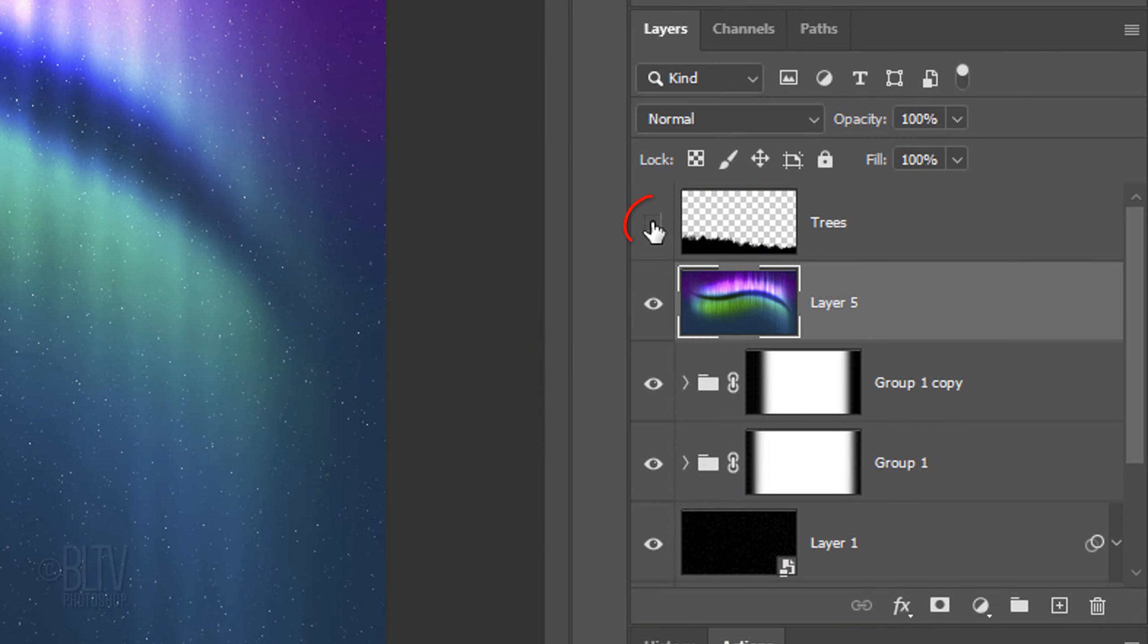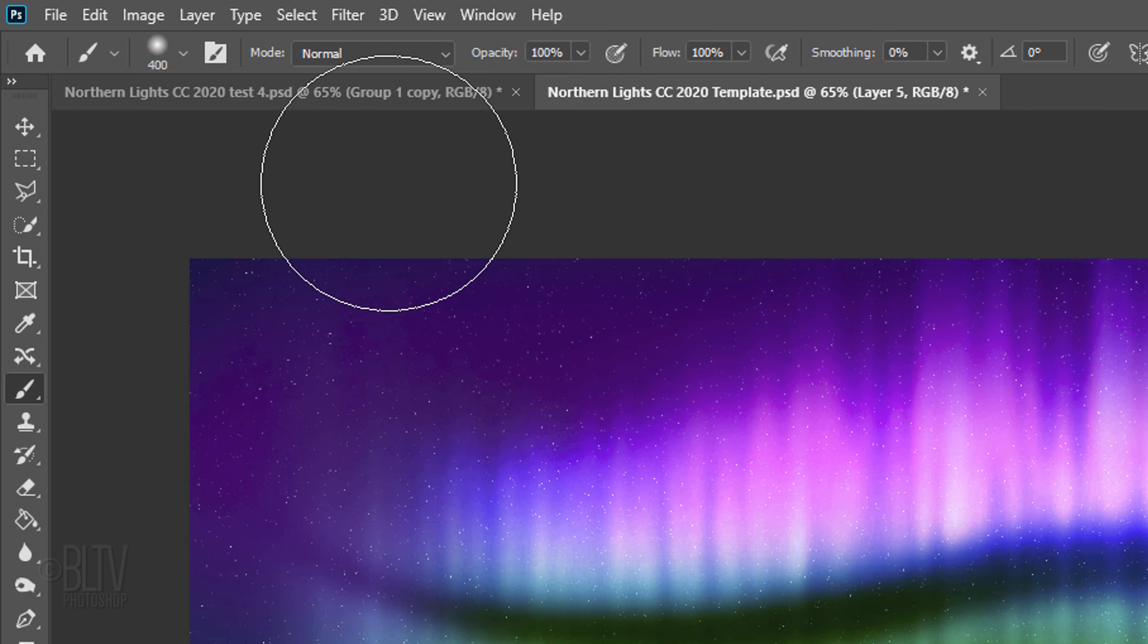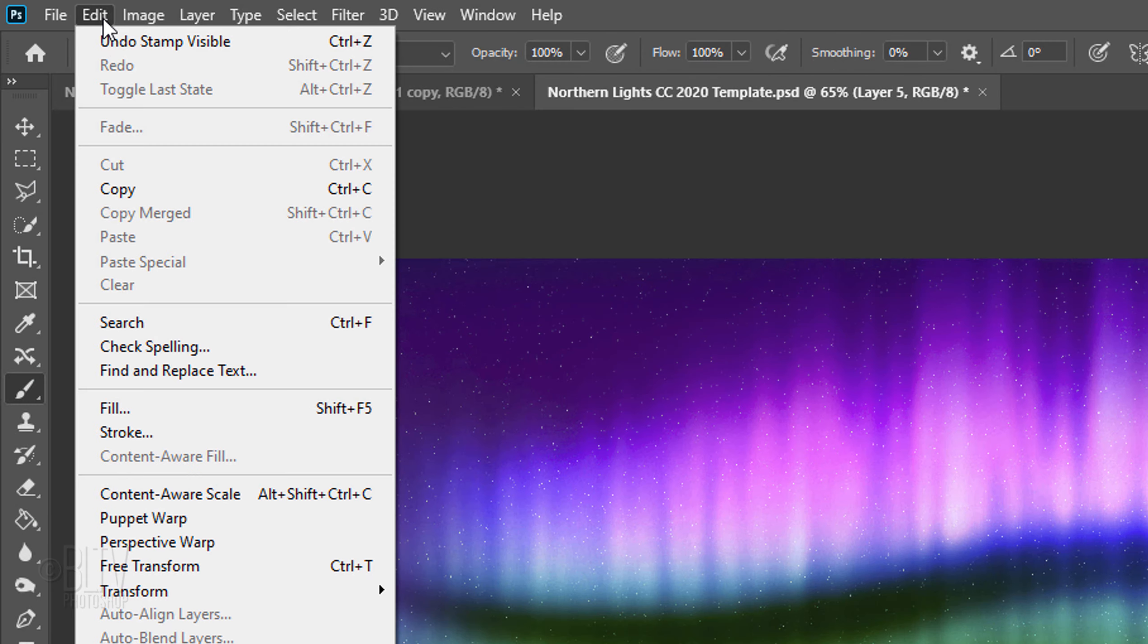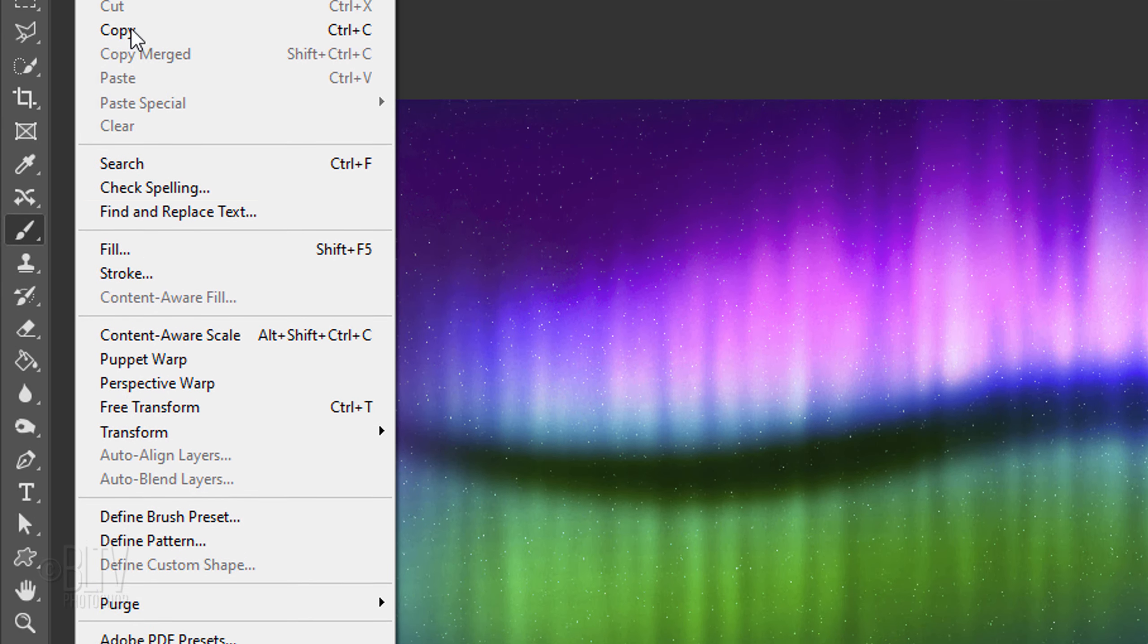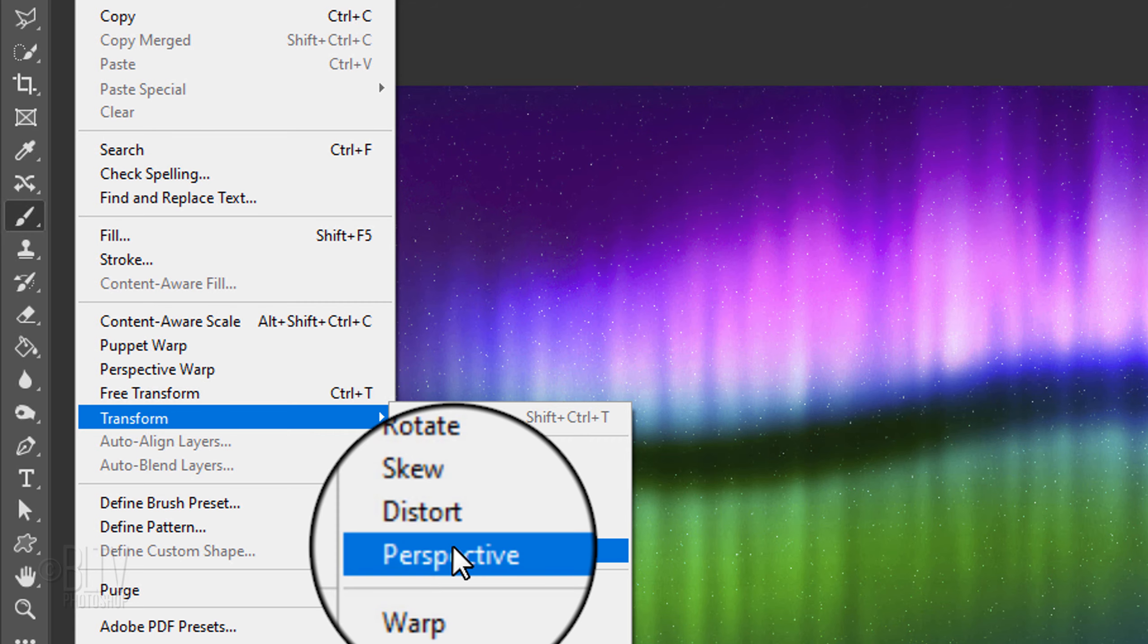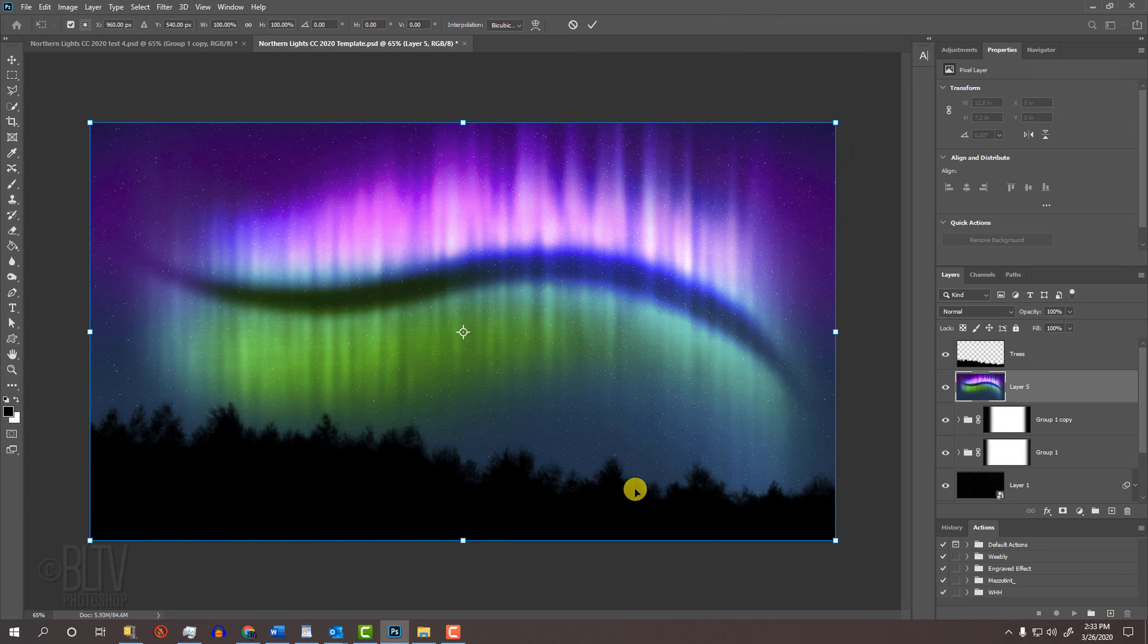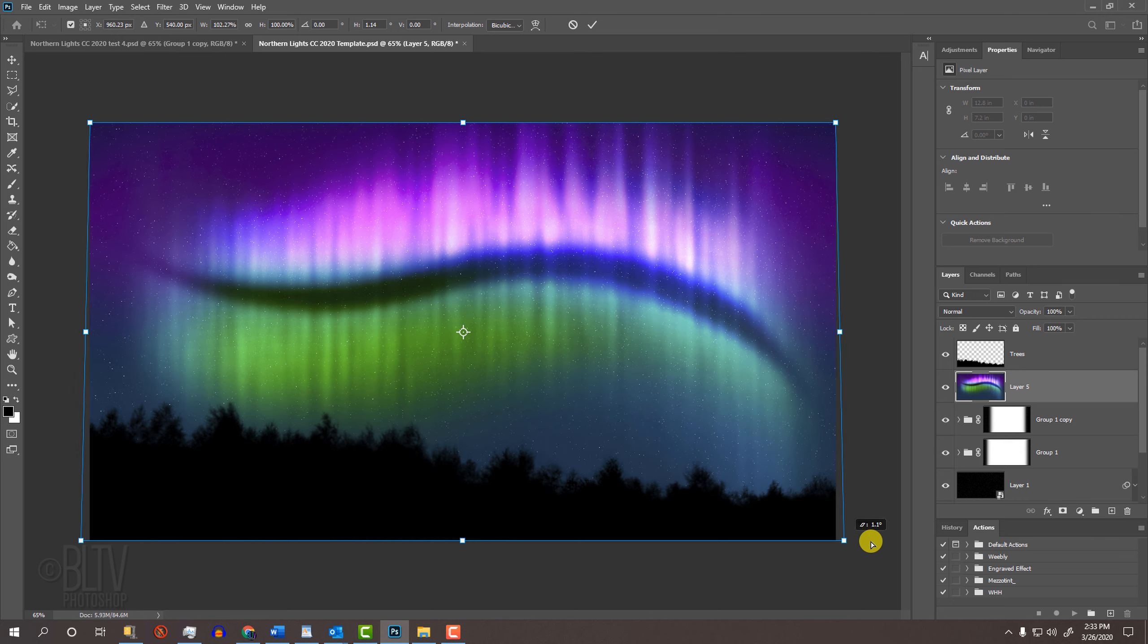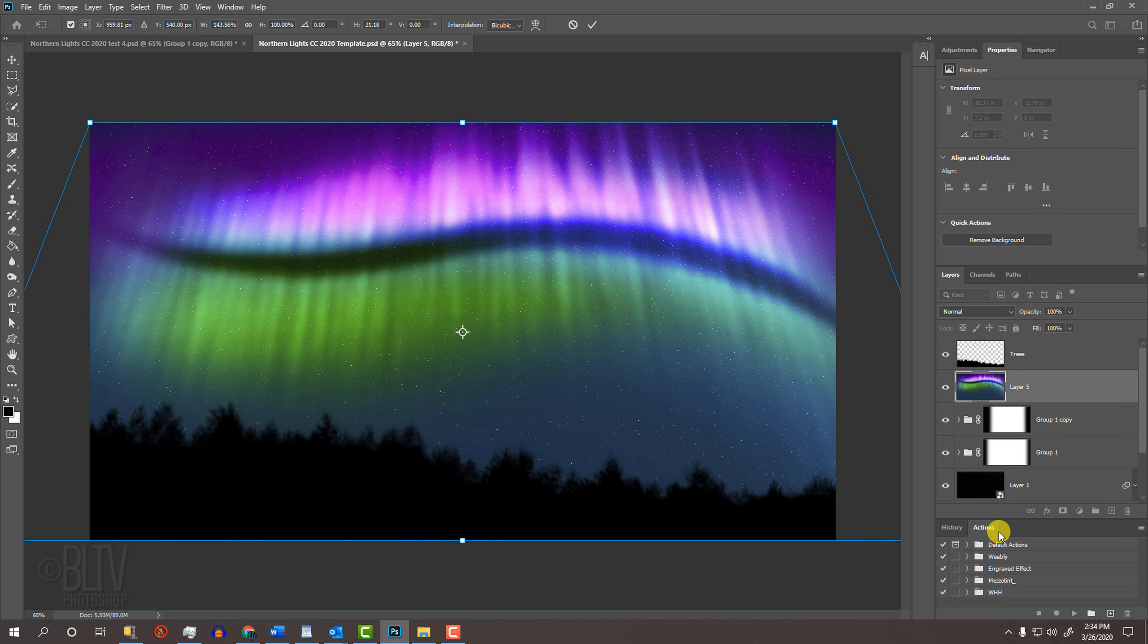Make the tree's layer visible again and go to Edit, Transform and Perspective. Go to a bottom corner and drag it out approximately this much. Then, press Enter or Return.